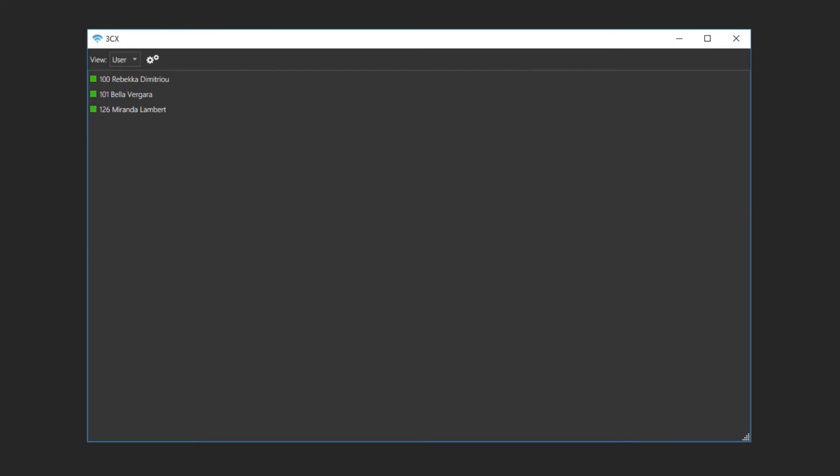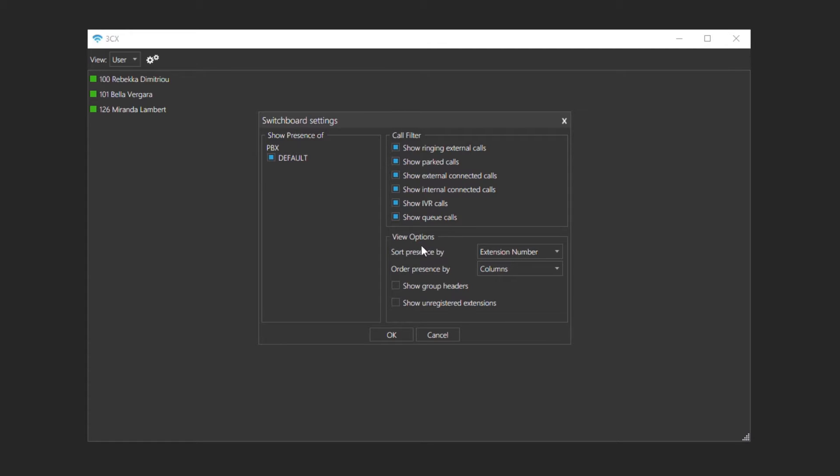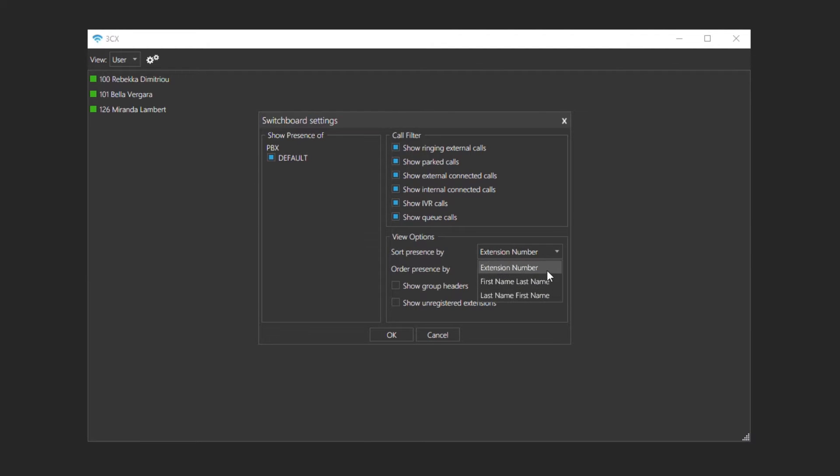To access the switchboard settings, click the settings button next to the view drop down. A new window will open where you will be able to control which groups to display and remote bridge presence connections, the types of calls you want to show in the active calls section, the view options where you can sort extensions by first name, last name or extension number.